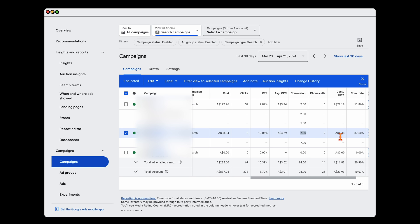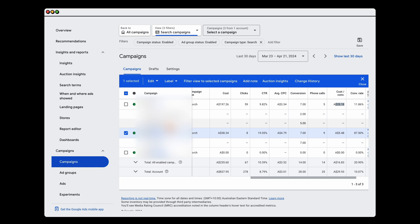The cost-per-conversion is down at $5 here versus $28 there. The difference is that this is a long-running call-only campaign running only two exact match keywords that we know convert, versus a more general search campaign.